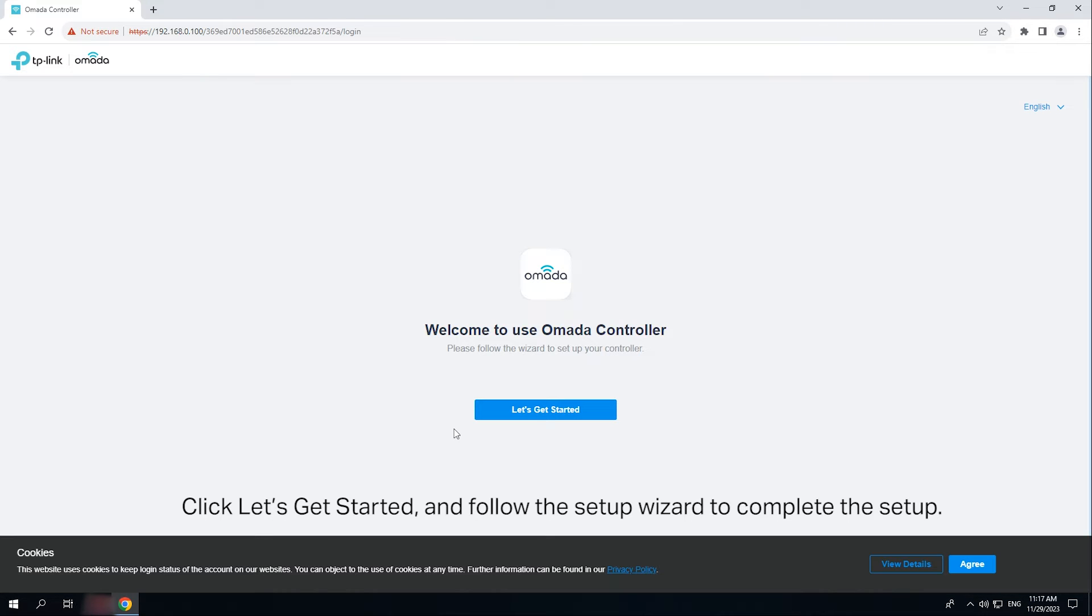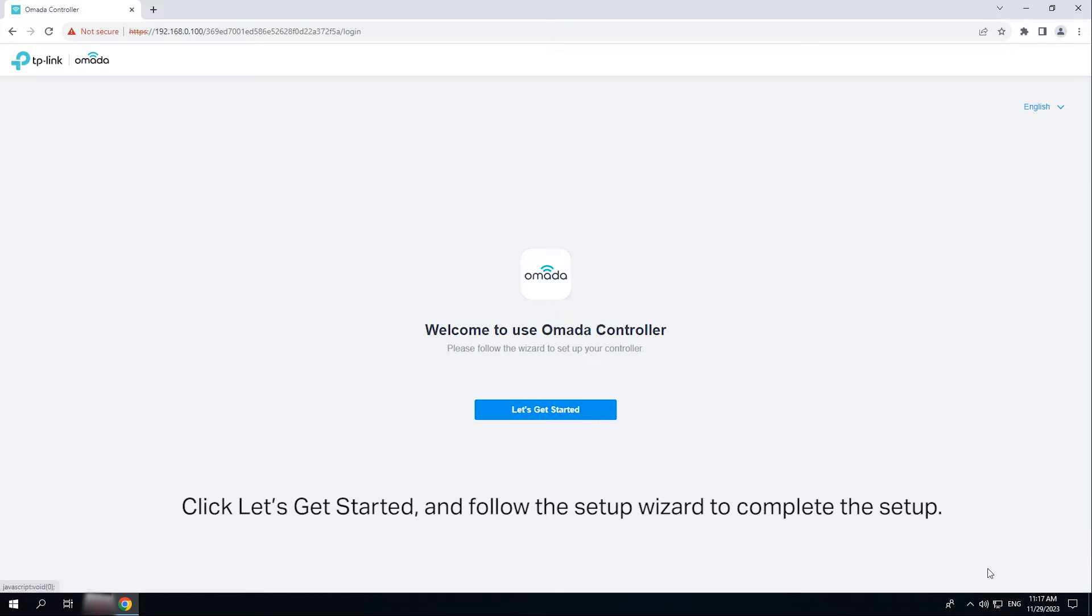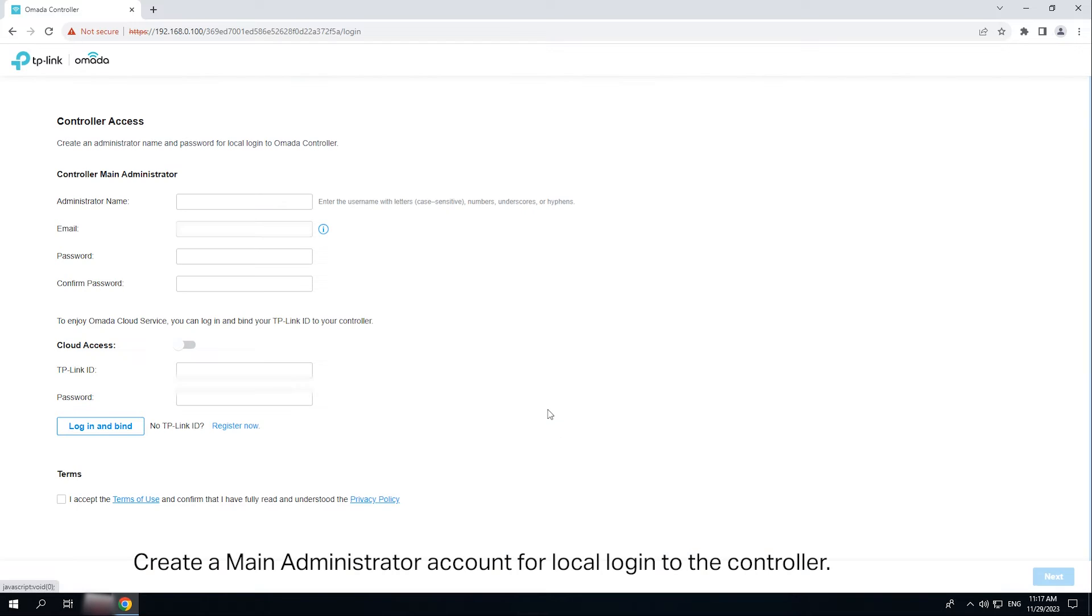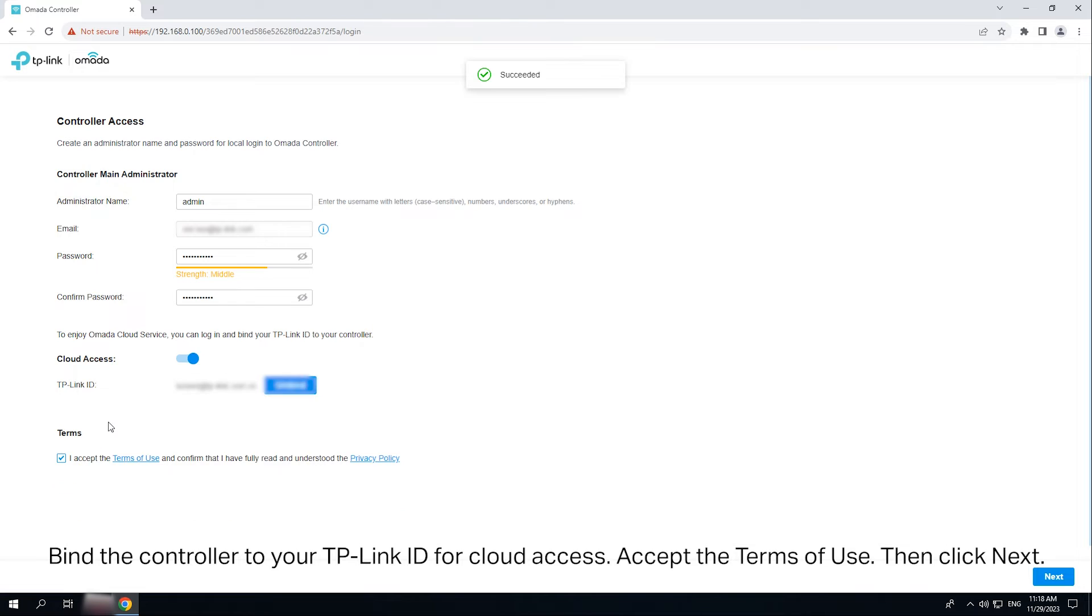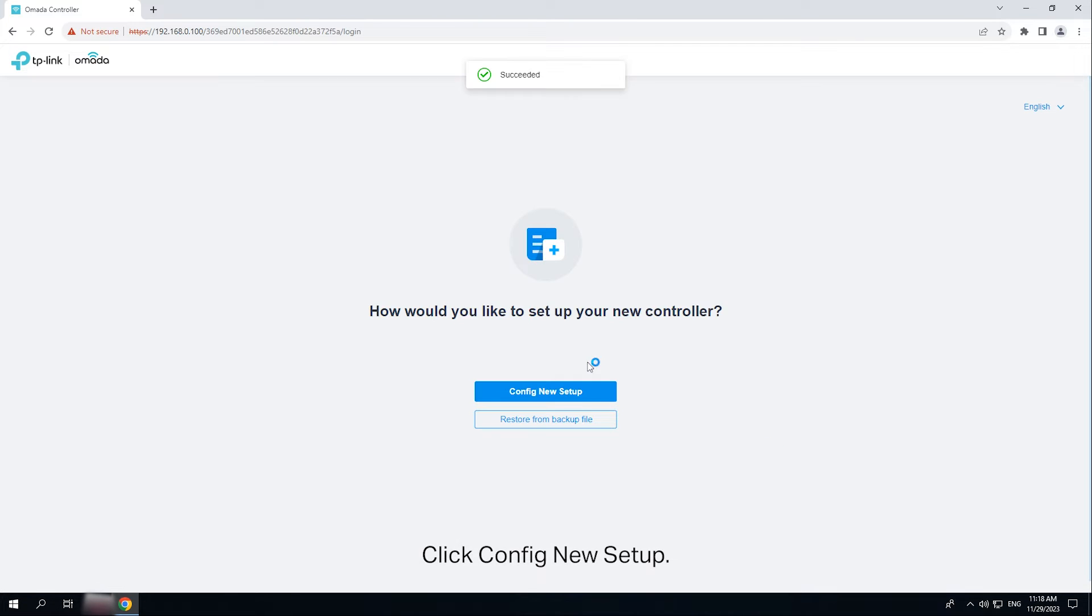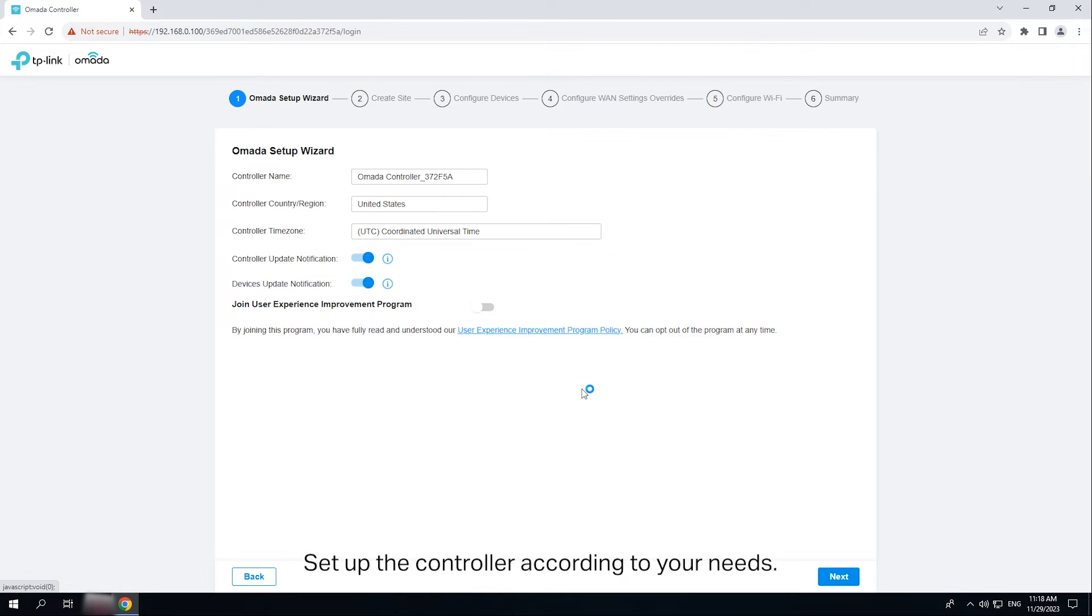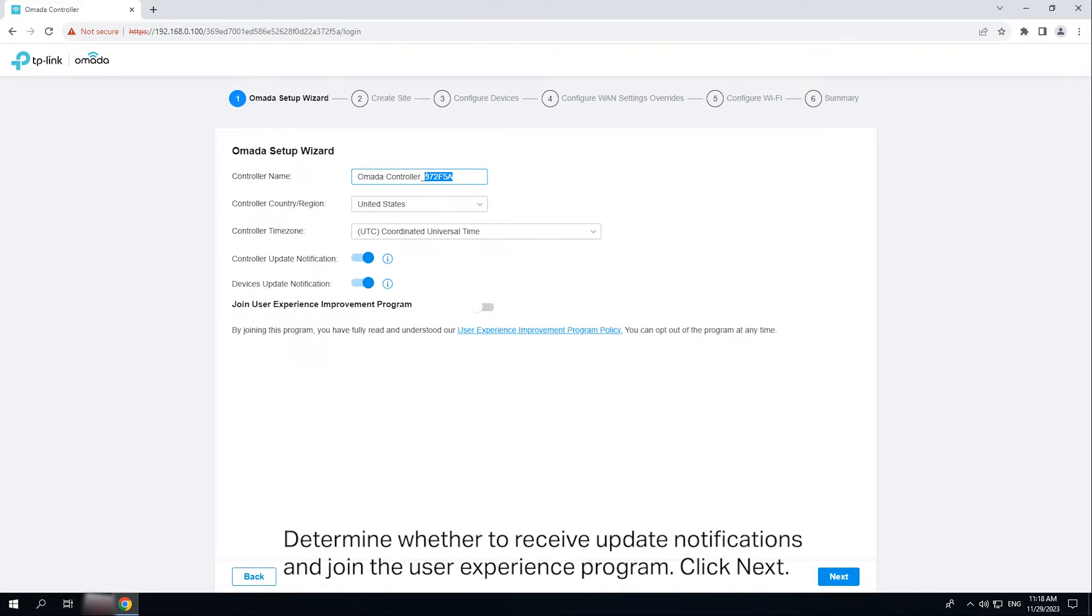Click let's get started and follow the setup wizard to complete the setup. Create a main administrator account for local login to the controller. Bind the controller to your TP-Link ID for cloud access. Accept the terms of use, then click next. Click config new setup. Set up the controller according to your needs.